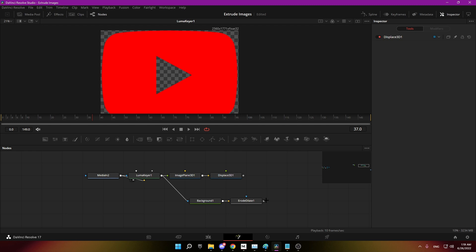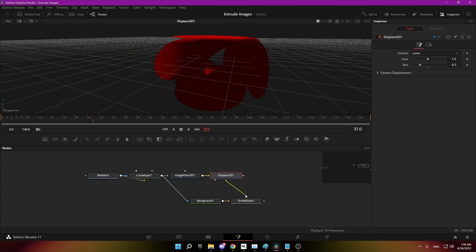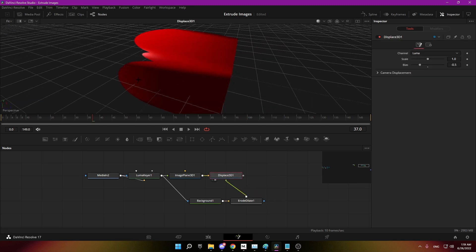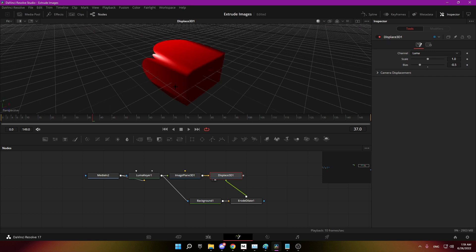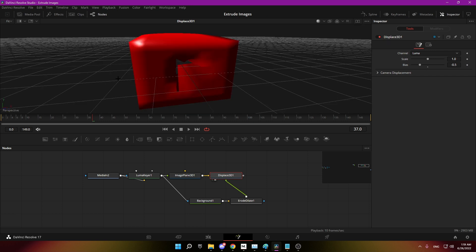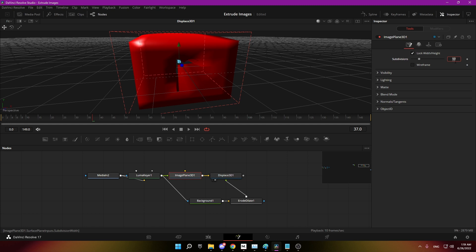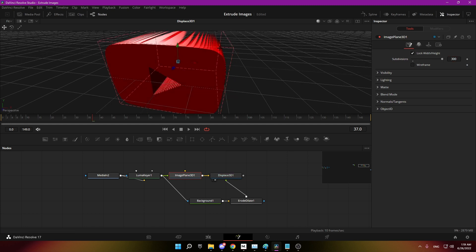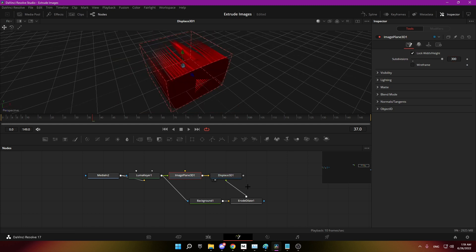Now simply plug the erode dialect into the display 3D and you're going to see it's looking ugly. That's because the display 3D has barely any geometry to displace, so we need to add a bunch of subdivisions in the image plane. A few hundred in most cases. So if I add like 300 here it's going to look way better.